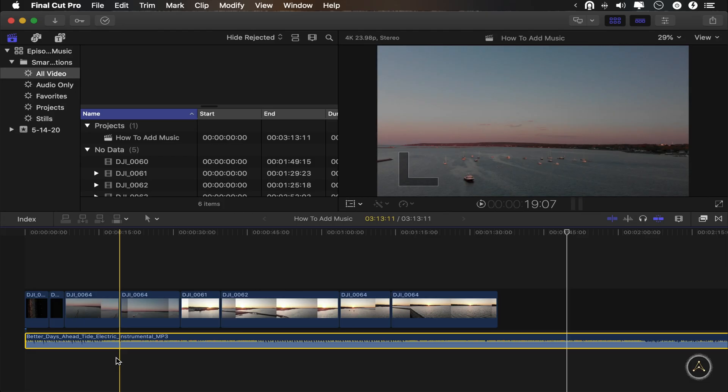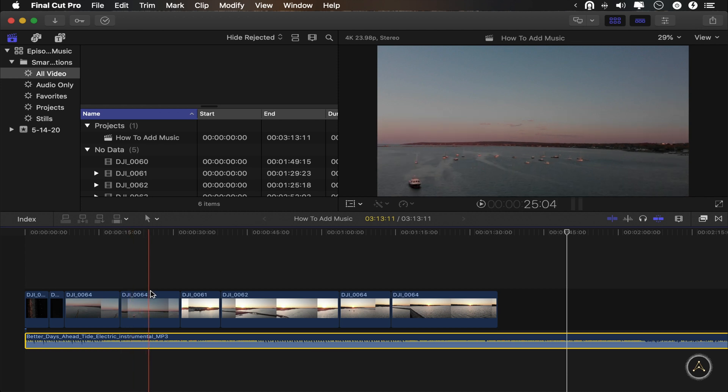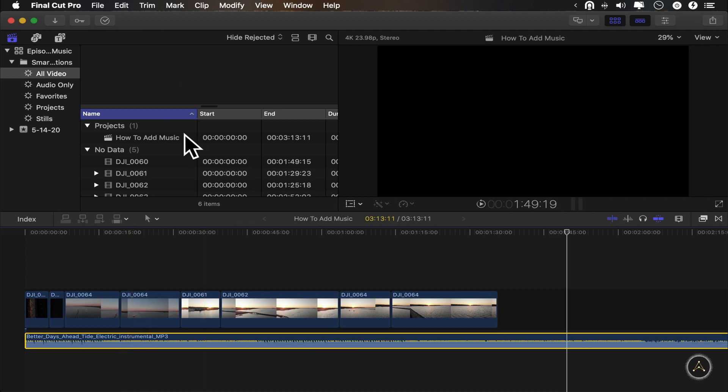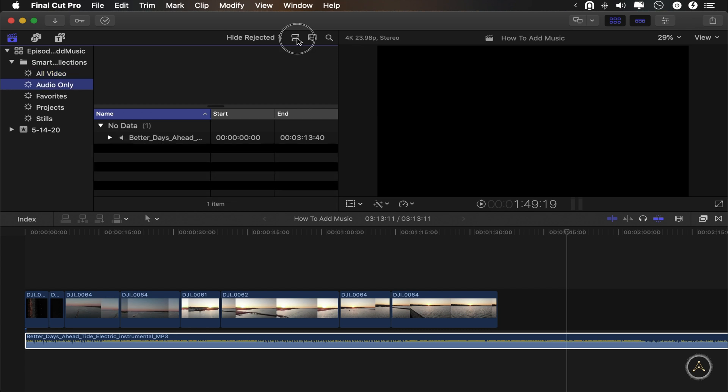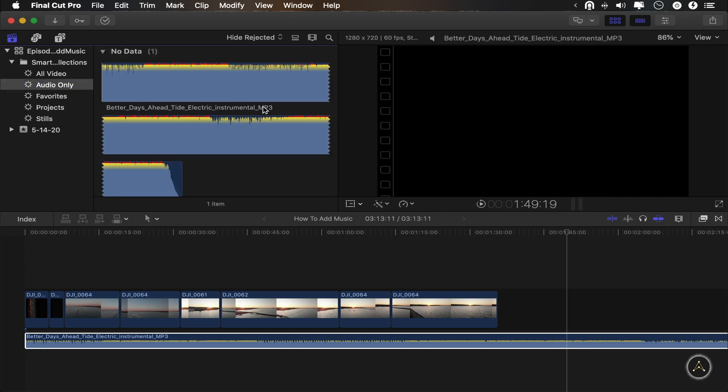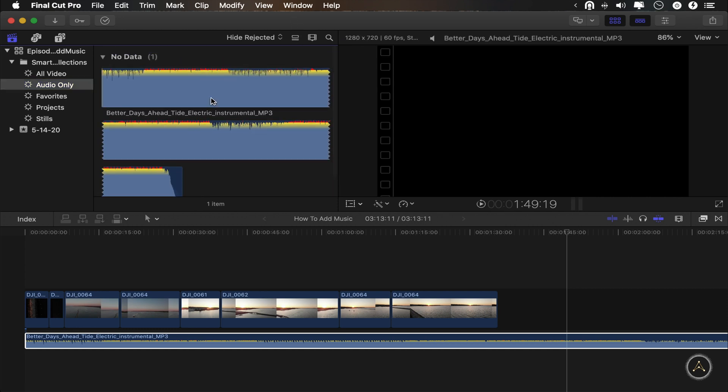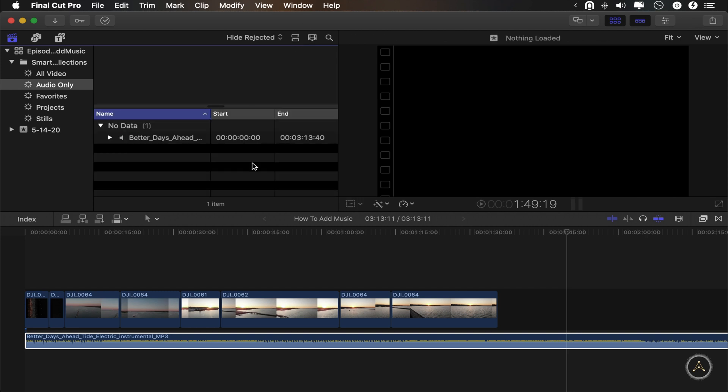When you drag your song onto your timeline, it automatically gets added to your event library up here. The easiest way to find it is to come up here and go to audio only and then switch over to the list view just in case it isn't already. So you can identify your song by name. So if your view looks like this, it's a little bit difficult to see. Just click that button up here to see the list view.